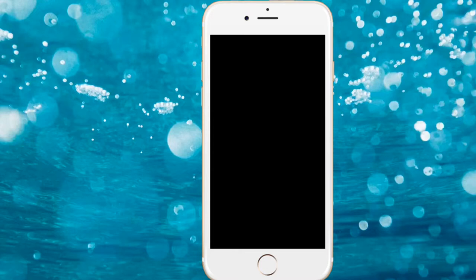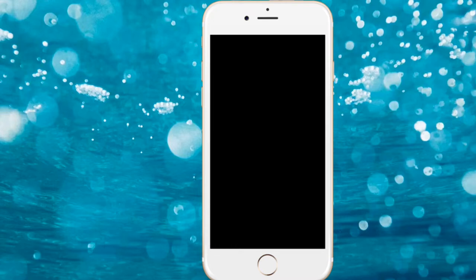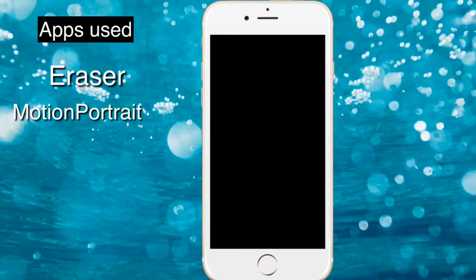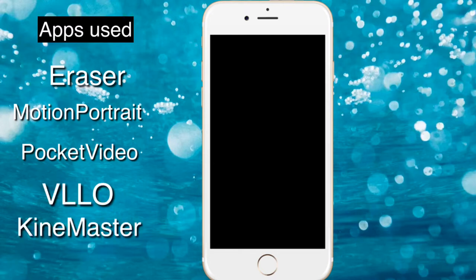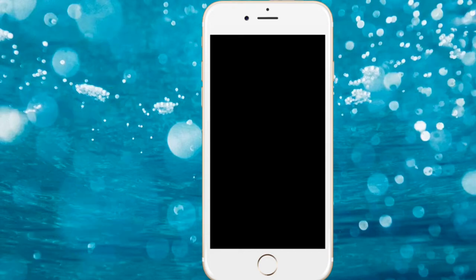The first thing we're going to do is list out the apps we'll be needing. For this video we'll be needing six apps: Eraser, Motion Portrait, Pocket Video, Velo, KineMaster, and Fonto.